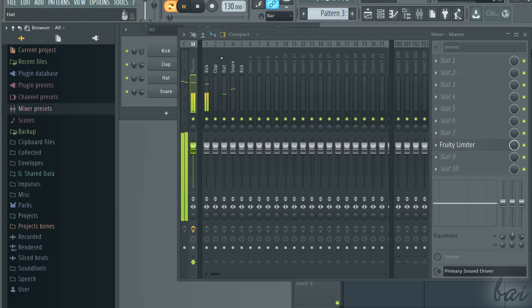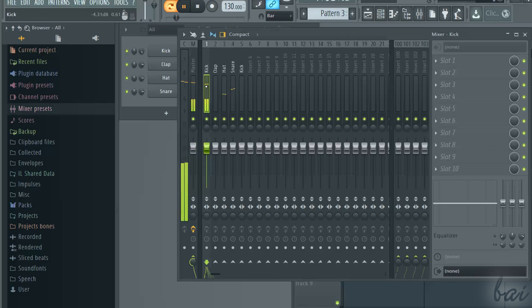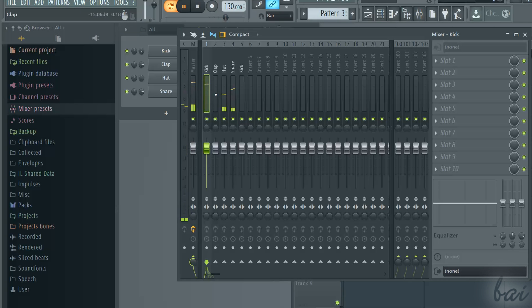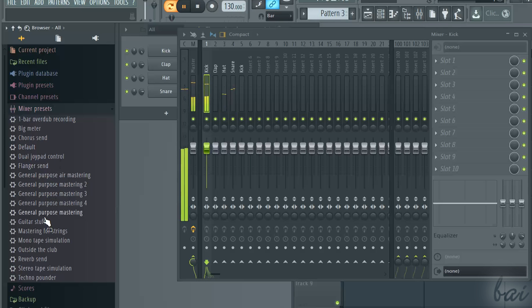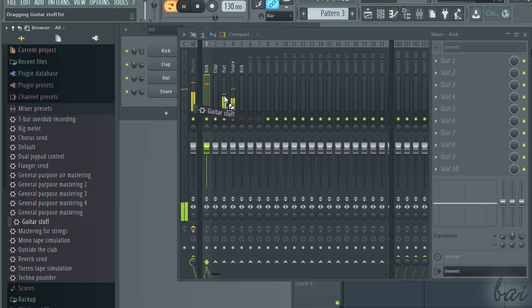FL Studio has also ready plugin templates you can add to each mixer channel. In the browser window, go to Mixer presets and drag the one you like on the mixer channel interested.